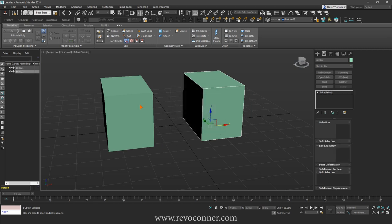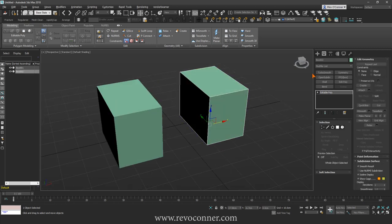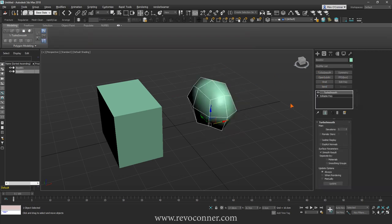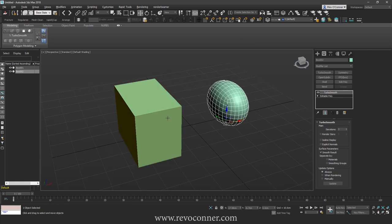I'll just have it copied. And on this one I'll add Turbo Smooth. So something like this.